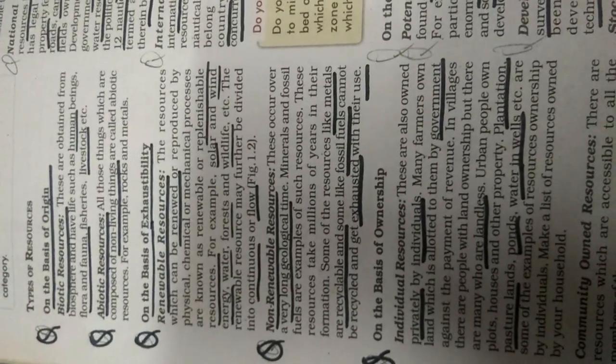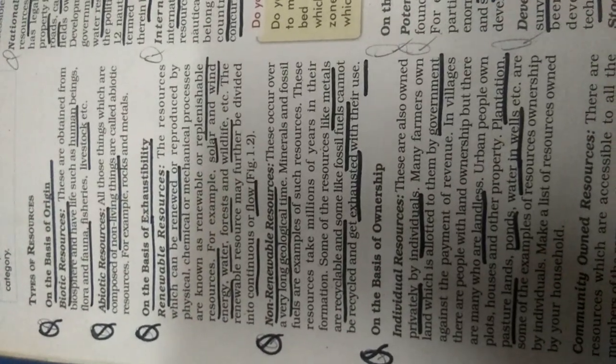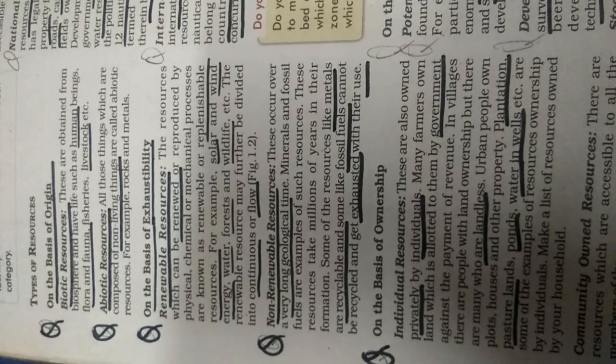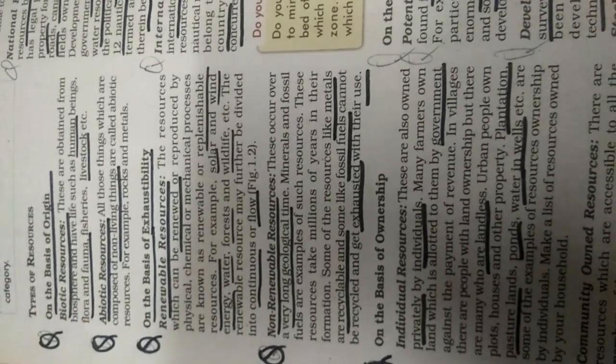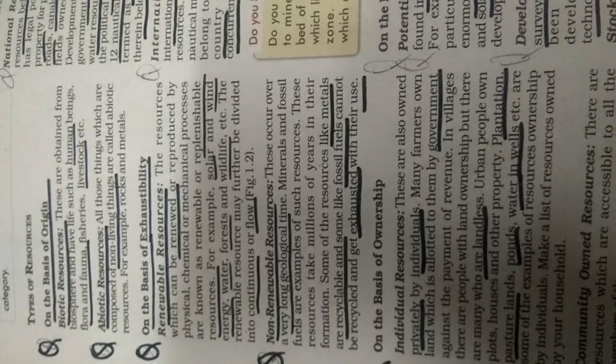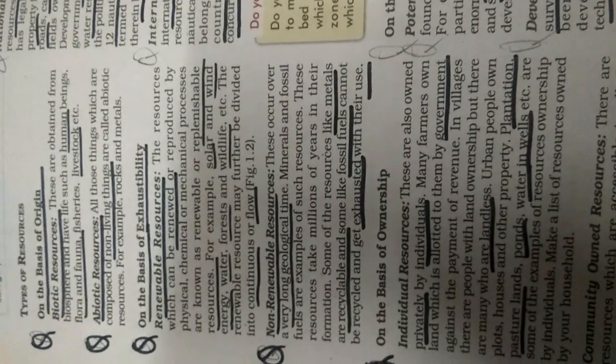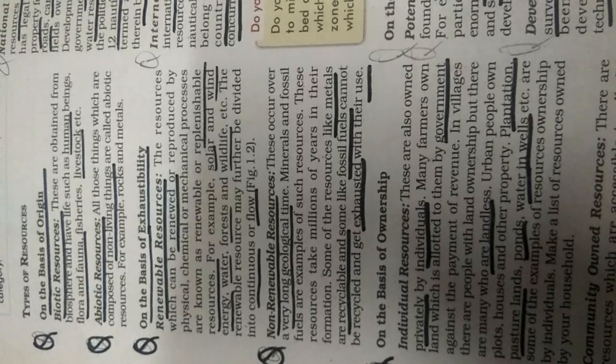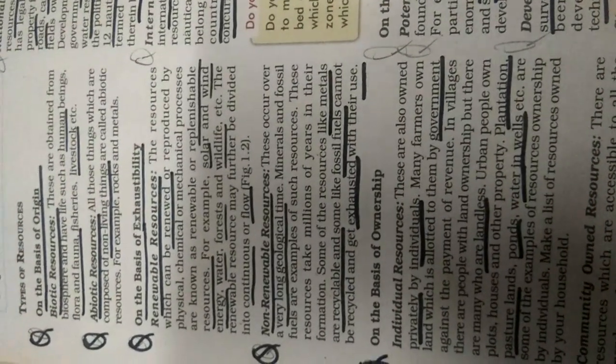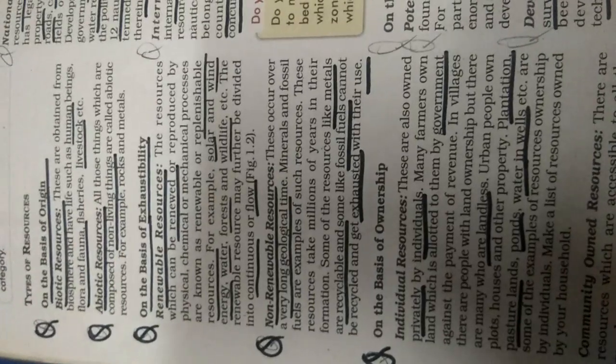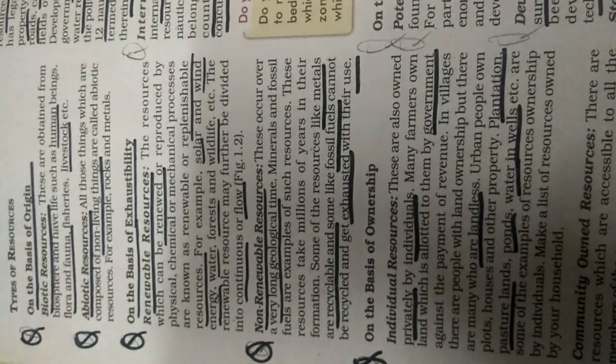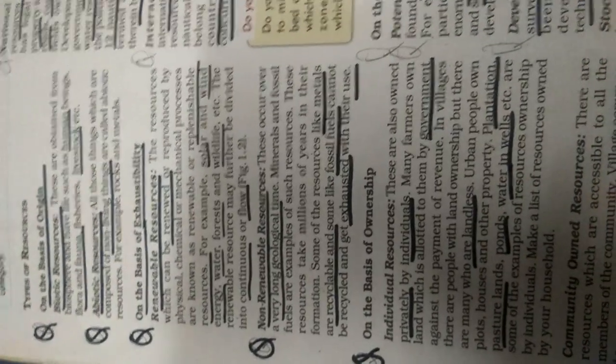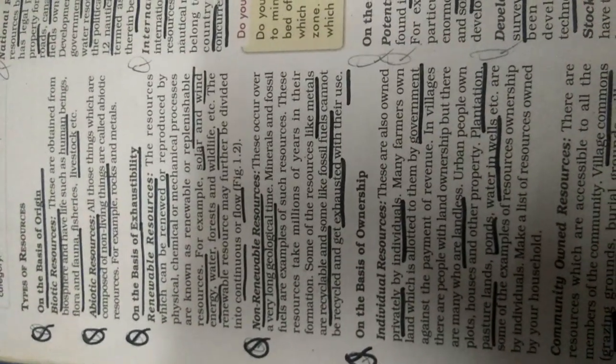So these are the natural resources which cannot be exhausted, which can never be finished, we call them renewable resources. We can use them continuously in future. If we divide them into two parts, that is continuous or flow, like continuous flow, wind is flowing, water is flowing, sunlight is continuously available to you. So that is the renewable resources.